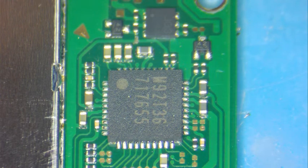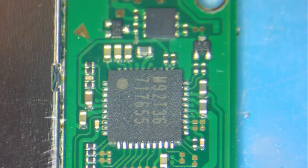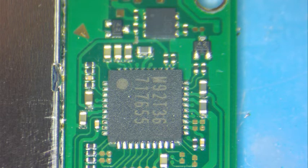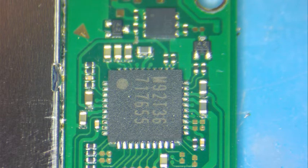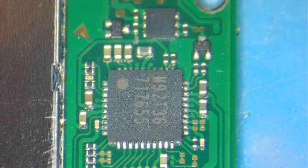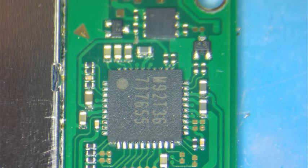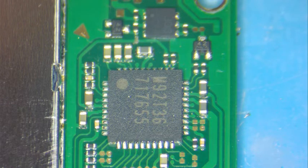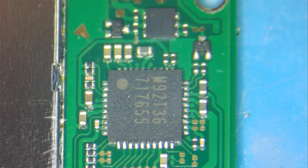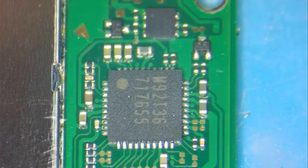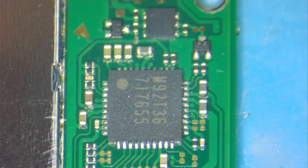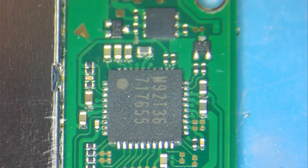Welcome back. Today we have a Nintendo Switch with a no power issue. I've already disassembled the device and you can see it here on the screen. I tested the device with the amp meter and sure enough there is no amps - the system is not consuming any amps, so there's definitely a problem, either a short or the pins on the USB charging port are bad.